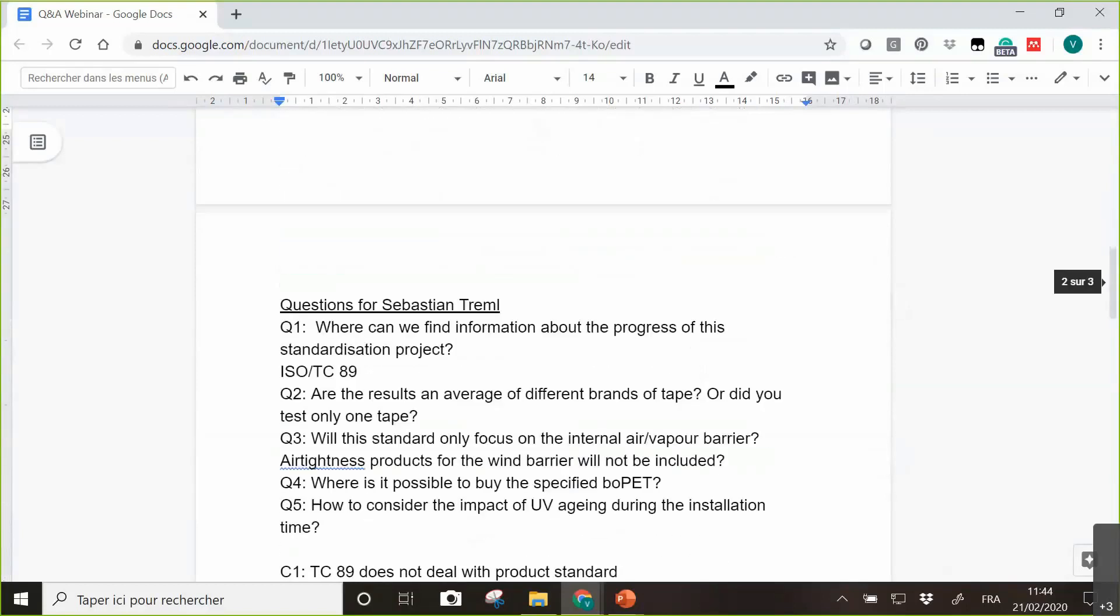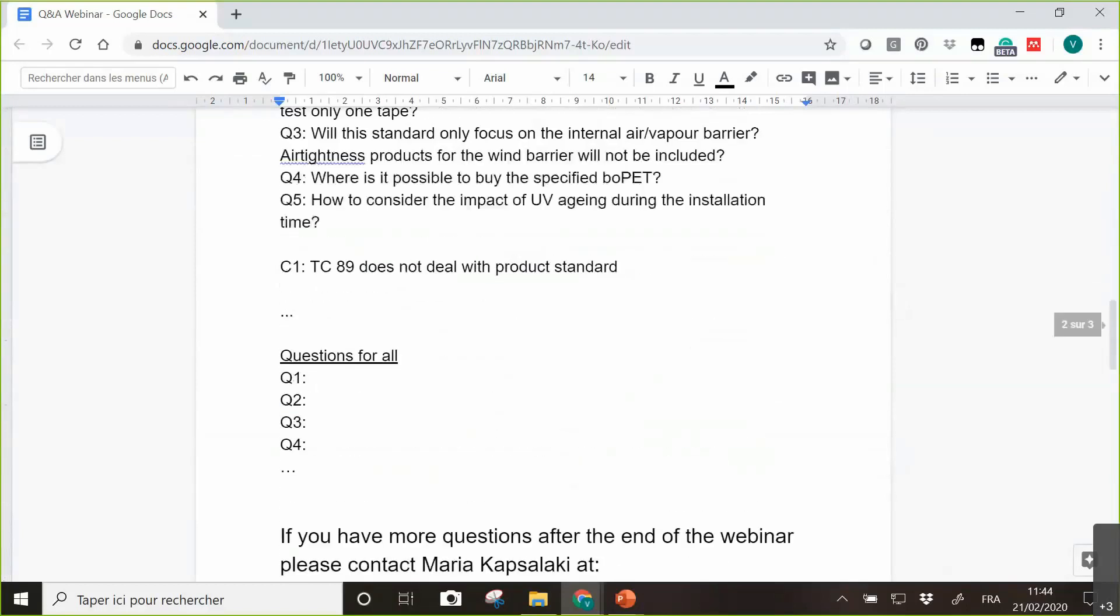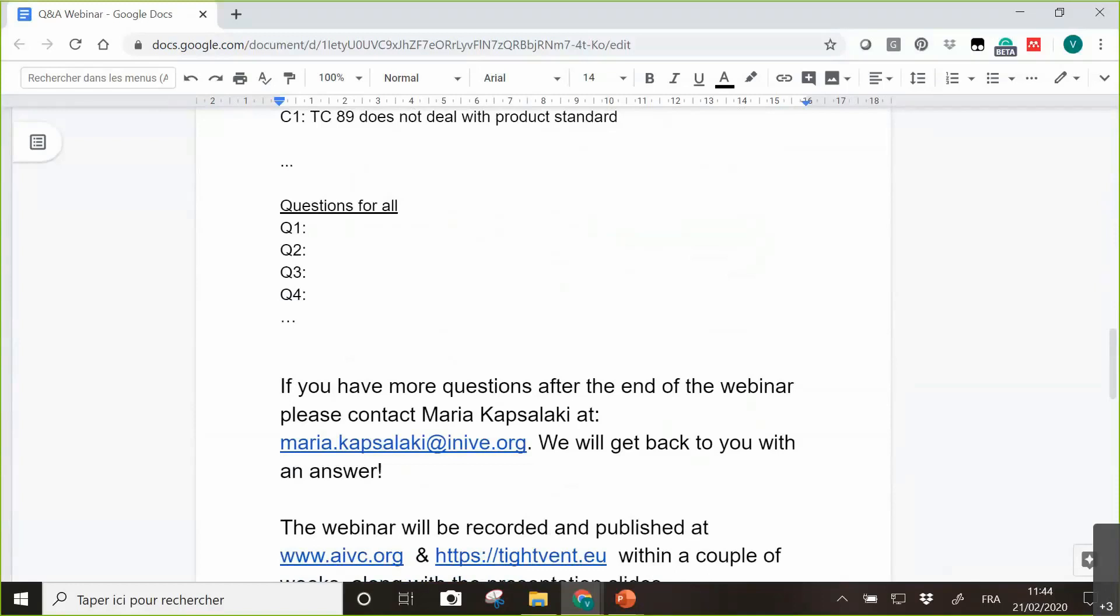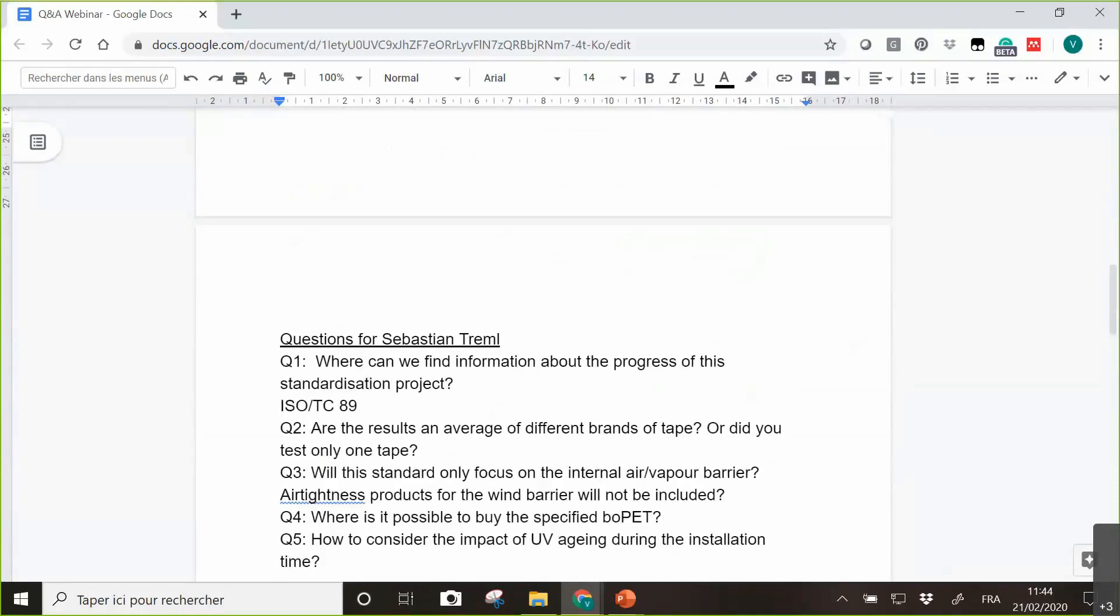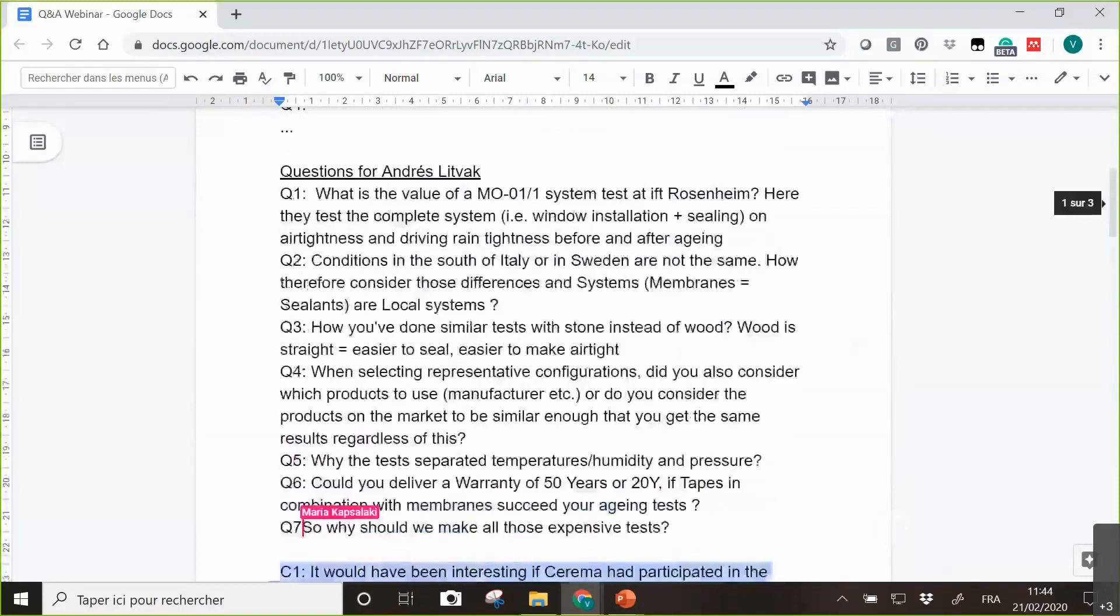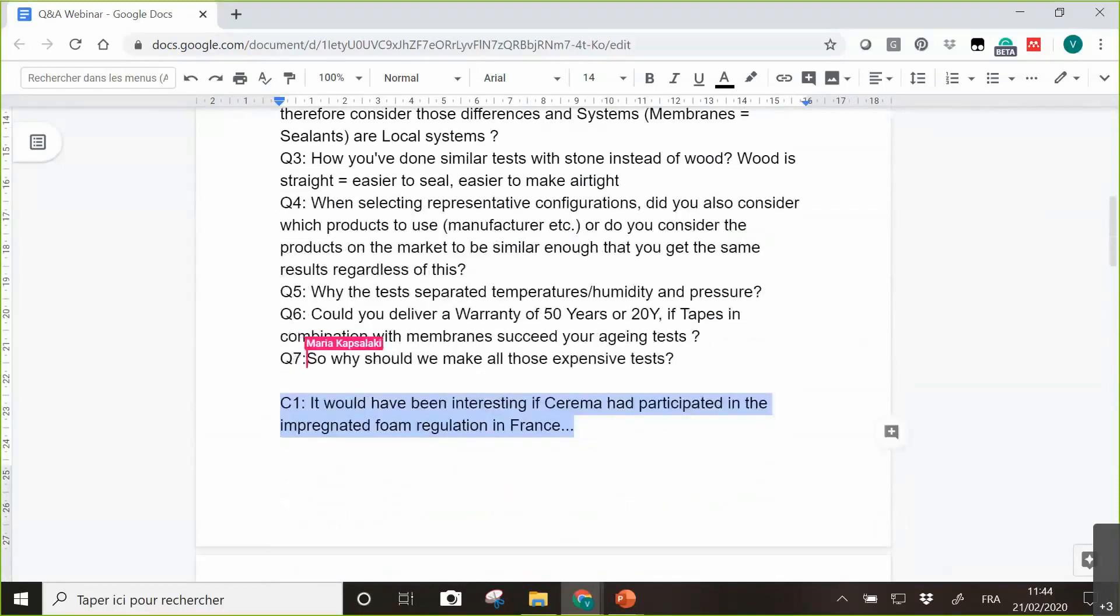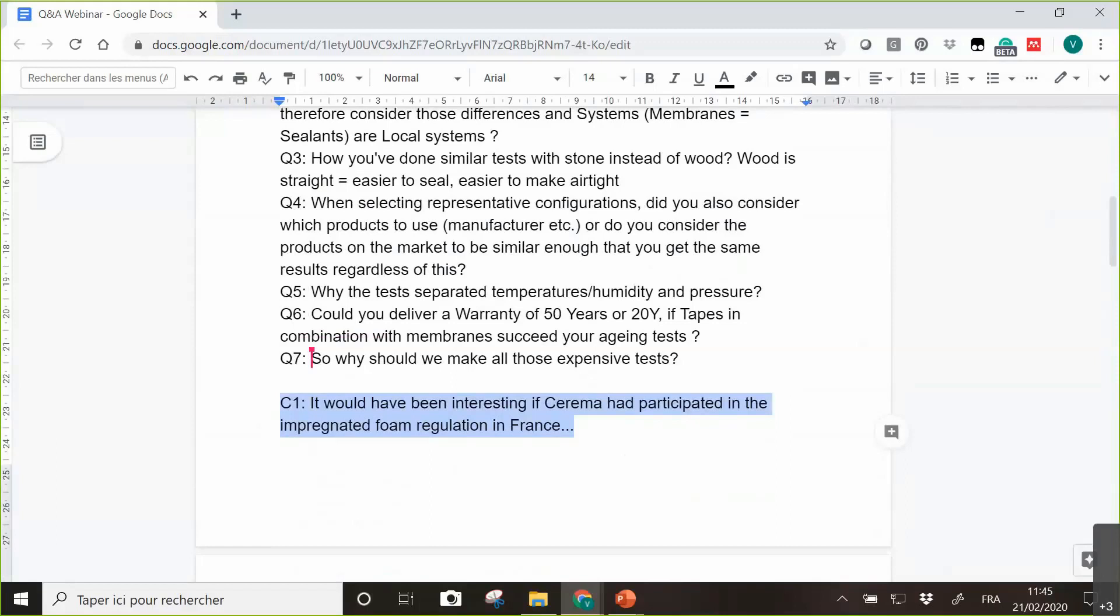Okay, so I think Maria, I have not missed any question. So why should we make all those expensive tests? Oh, that was for the warranty. Well, it is to compare products from one another. We cannot have a warranty of 50 years, but we can say that if it lasts the test, then the product is good enough to be in the market. And if it does not pass the test, it's not good enough. I think that's the objective of all those tests.